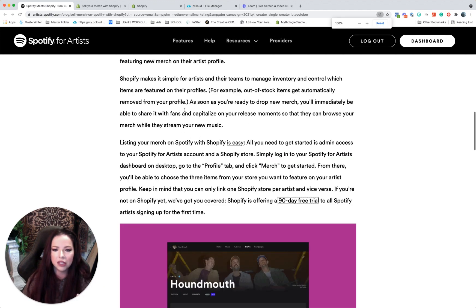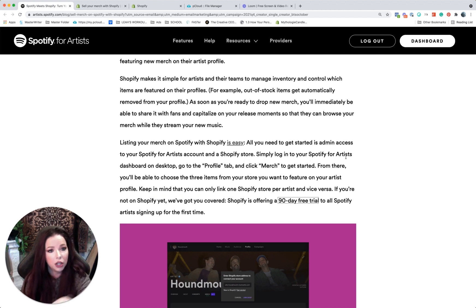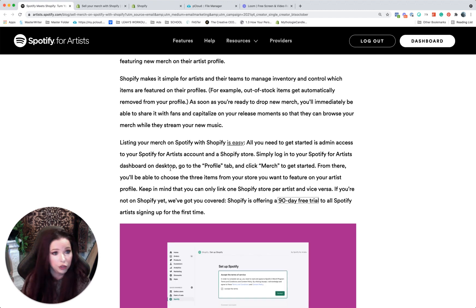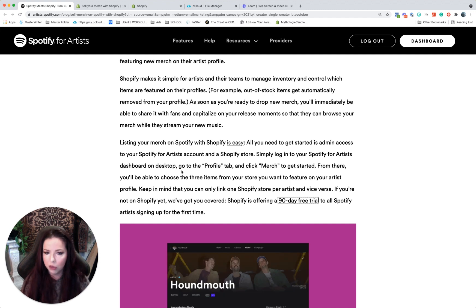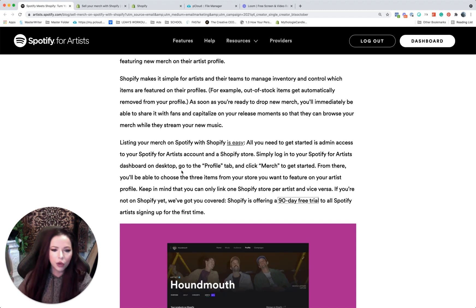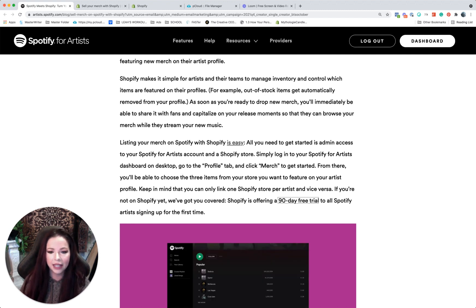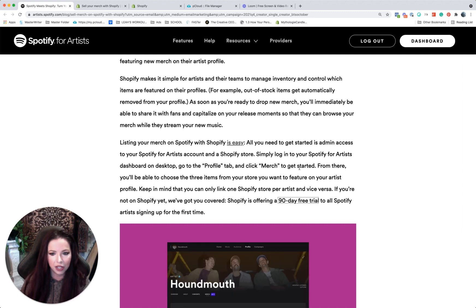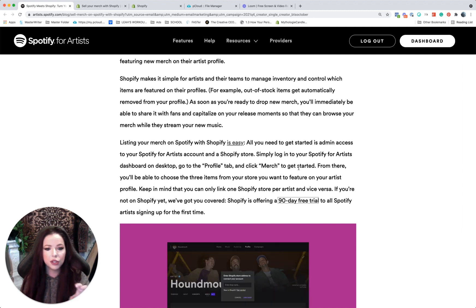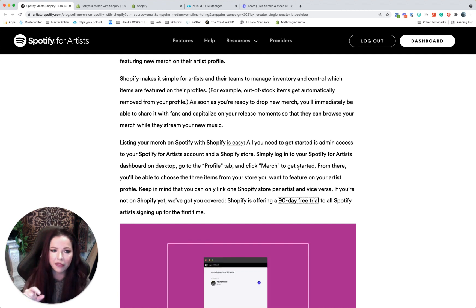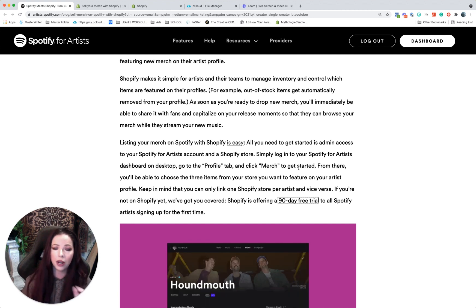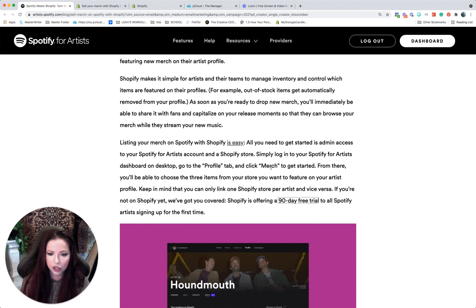It says you literally log into Spotify for artists, go to your dashboard and it has to be on desktop—you can't do this on mobile—go to your profile tab and click merch to get started. And from there you can choose three items. So it'll automatically sync and you have to type in your little Shopify store. And I'm actually going to log into mine and see if I can show you how it looked for me, but you end up picking three items to feature.